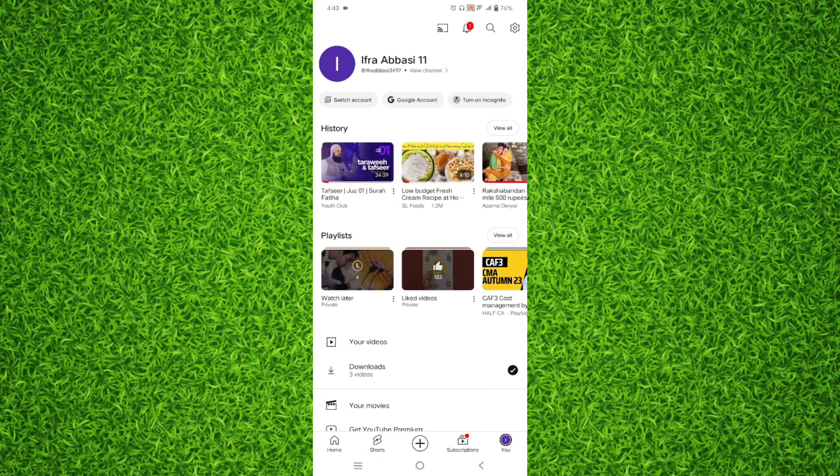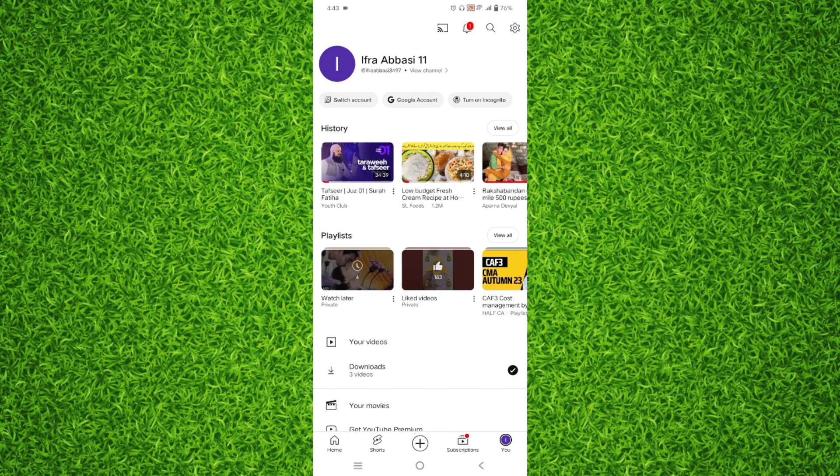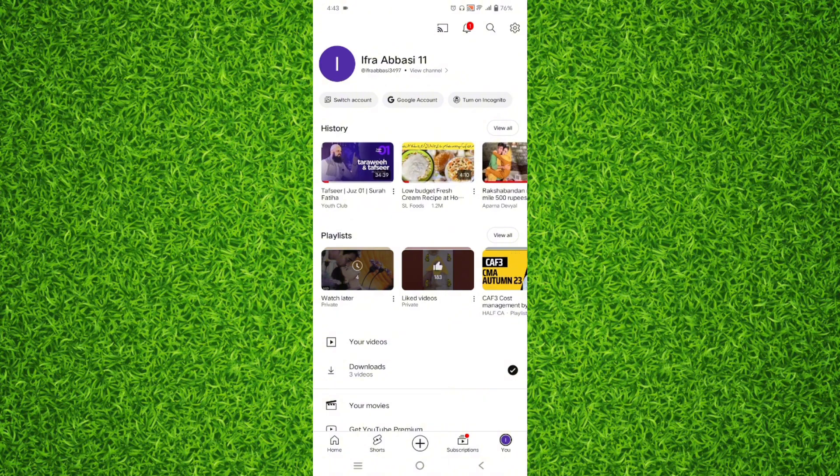Right here you'll find your account name and some playlists. In the history and playlist section, you'll find a playlist named watch later.